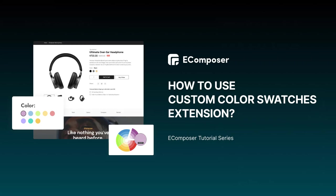Today, I'm going to share with you a new eComposer extension with custom color swatches. Firstly, the extension allows you to add the colors of the product to the variant picker element.